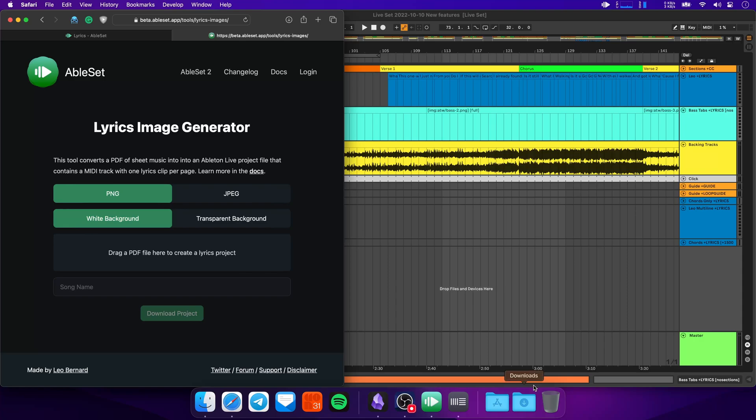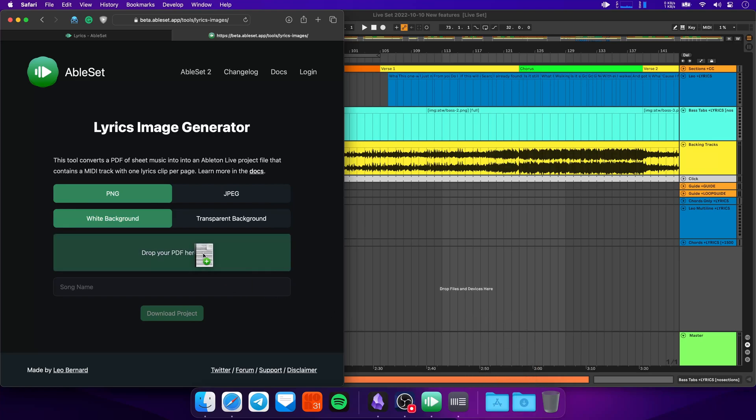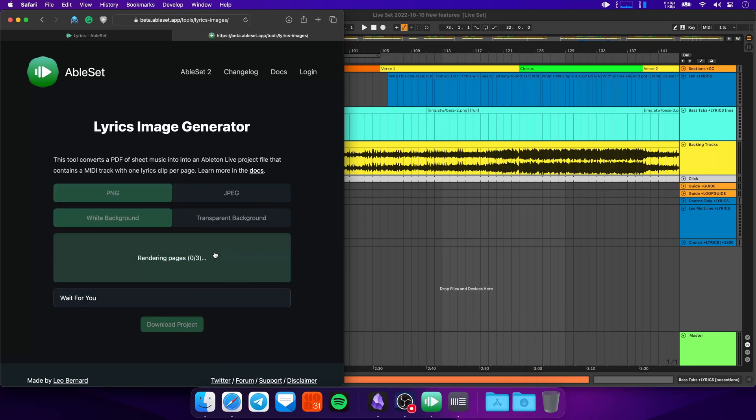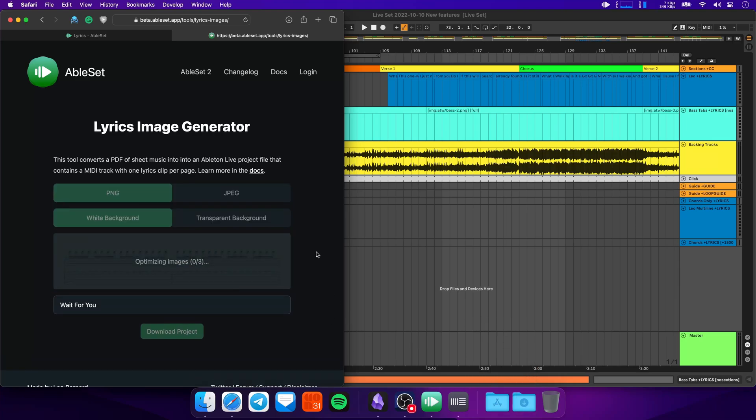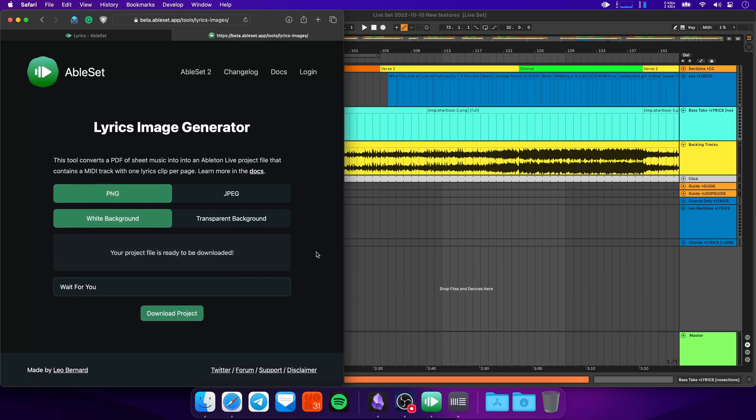And what you can just do is take a PDF, drag it in here. And that automatically creates images, optimizes them, and then allows you to download this as a project.